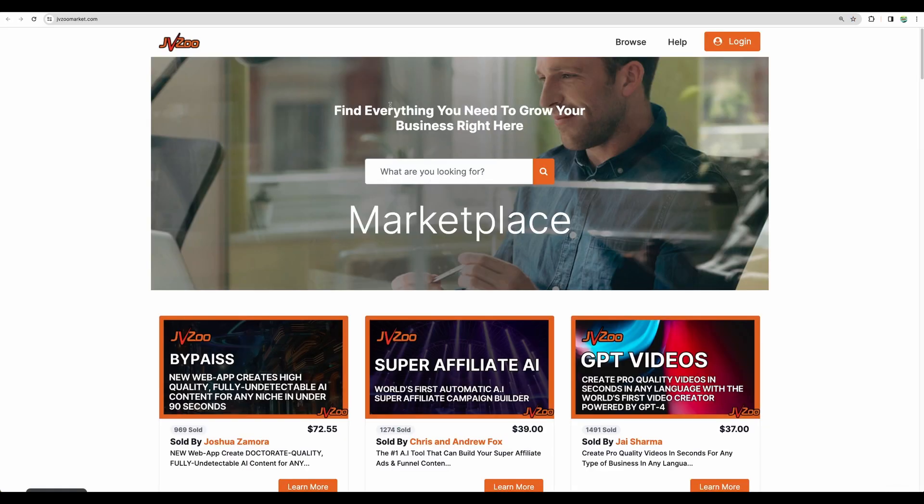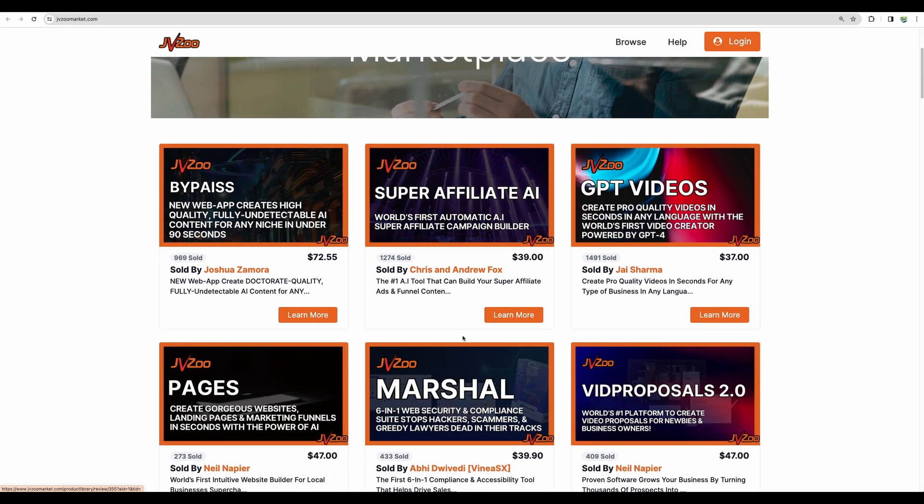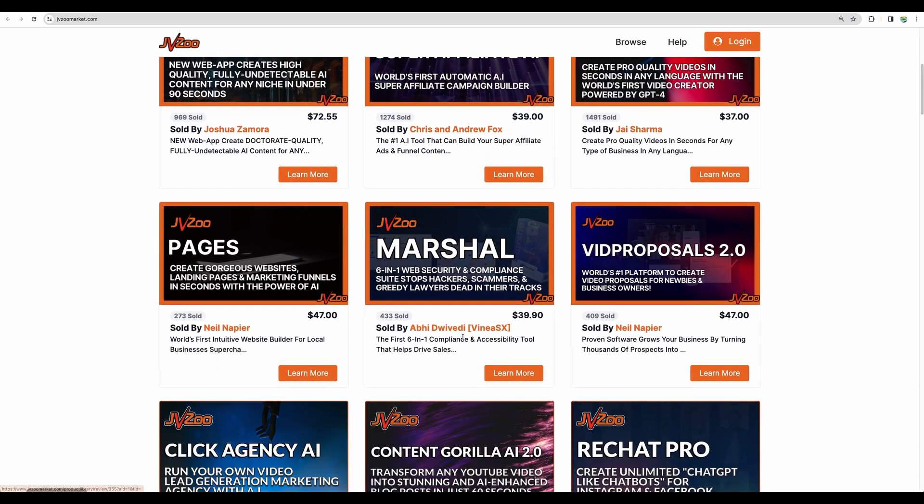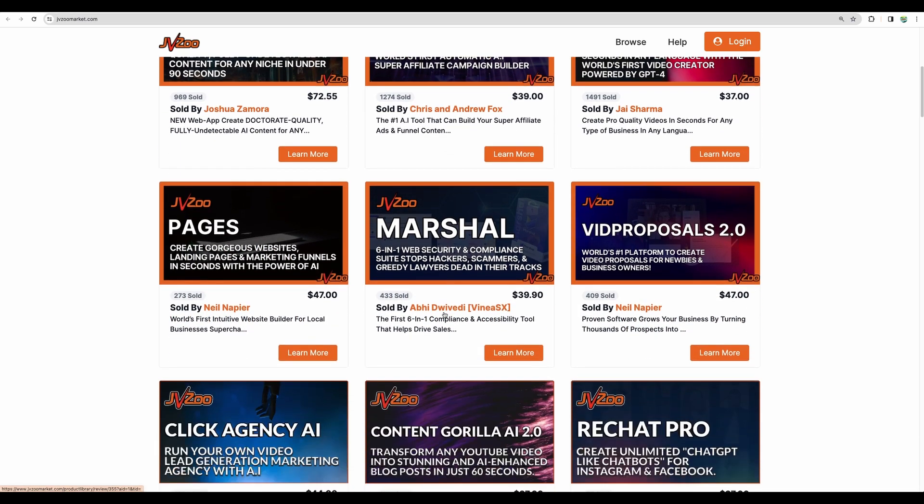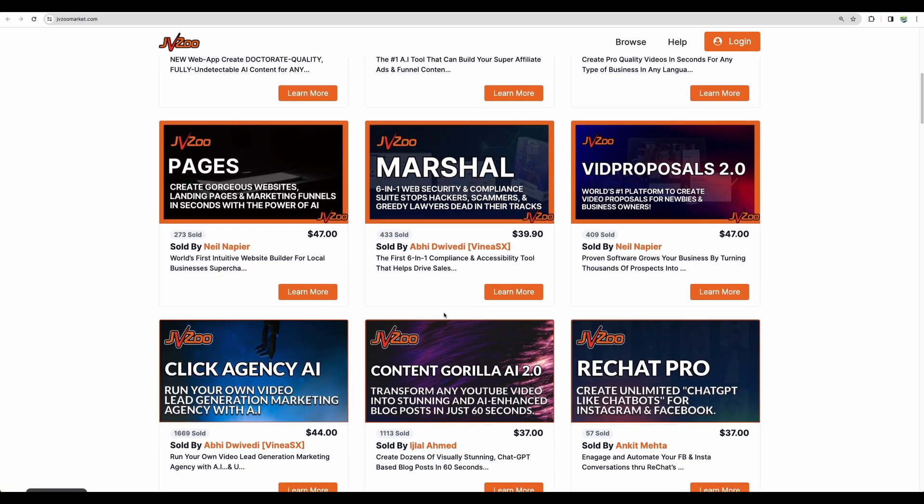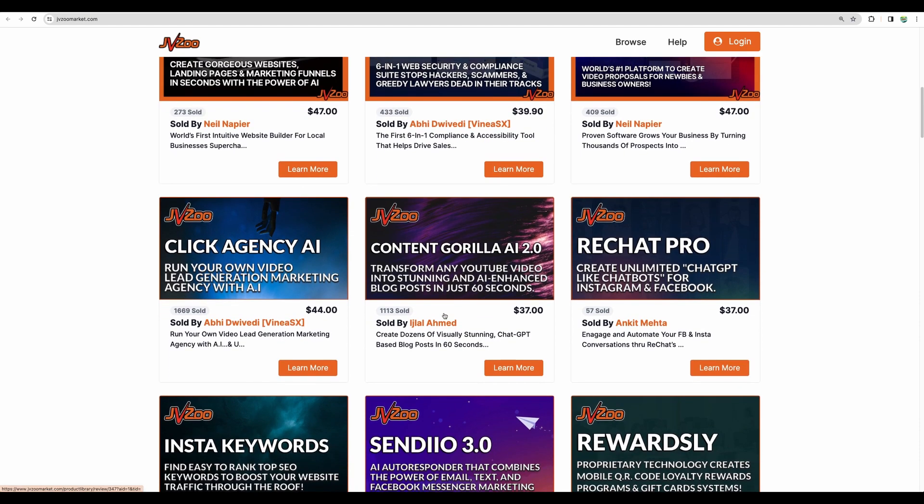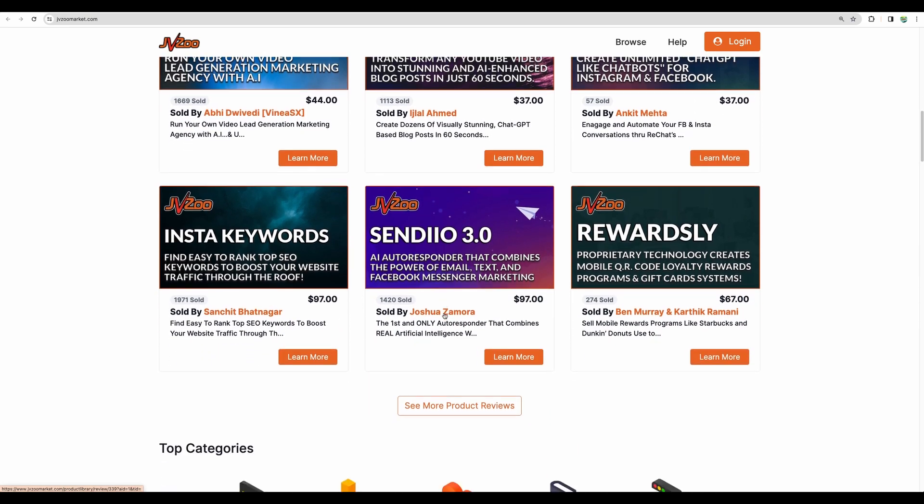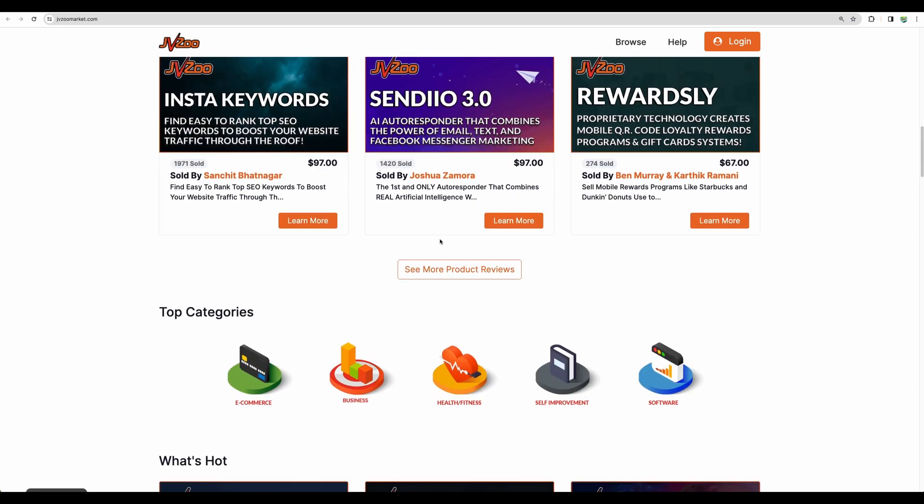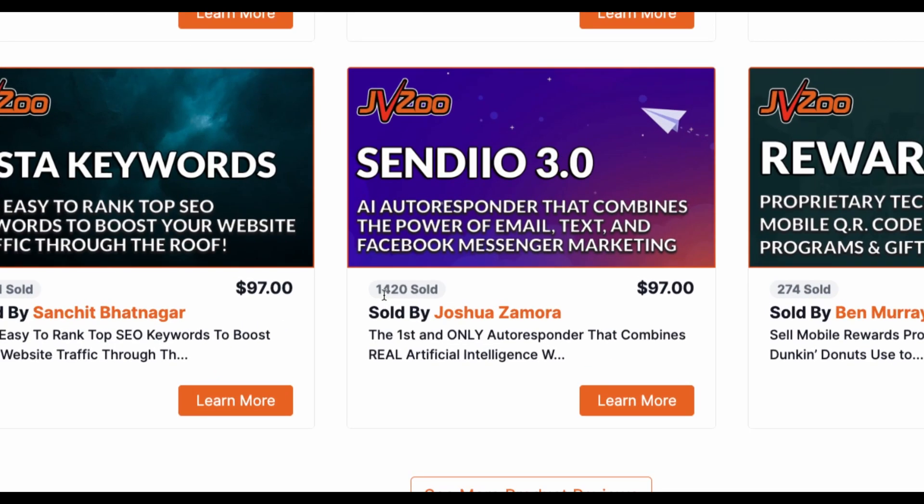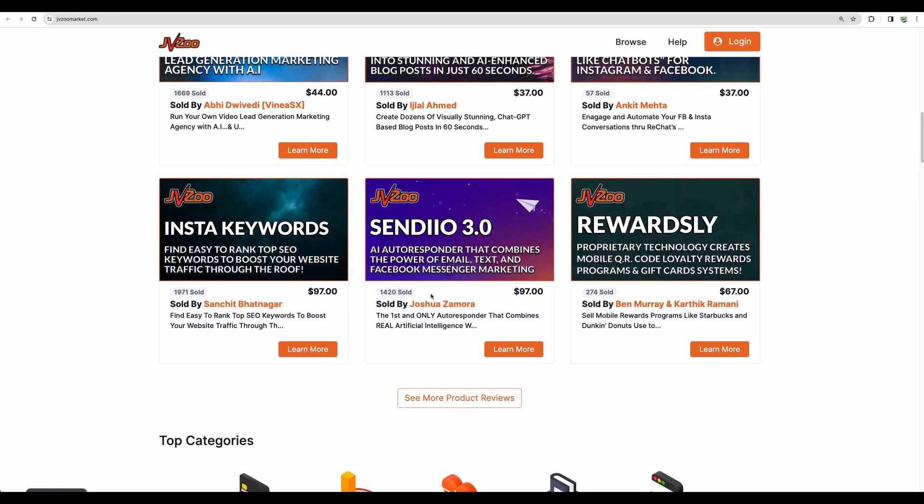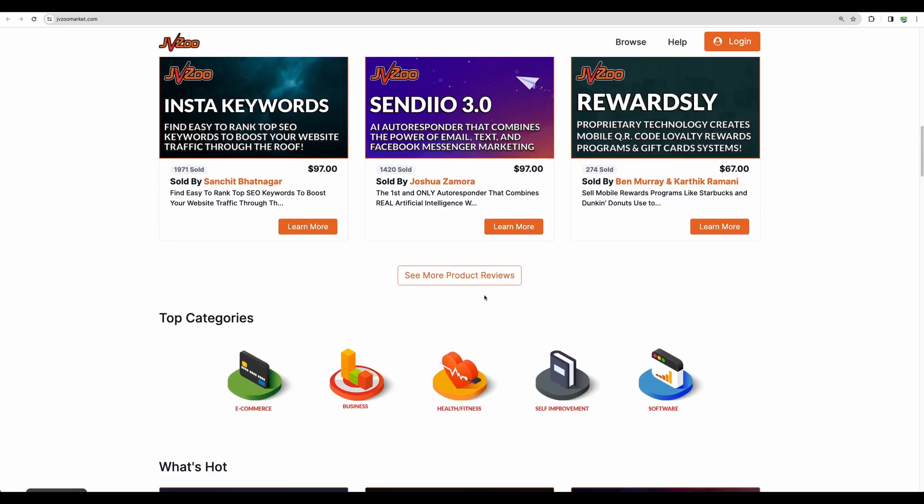So let's go back to the main page of JVZoo. And here, in my opinion, AppSumo wins, because there are a lot of products on JVZoo and it is a bit hard to find worthy products here. You can see the number of sales for a particular product, but you cannot see reviews for a particular one.